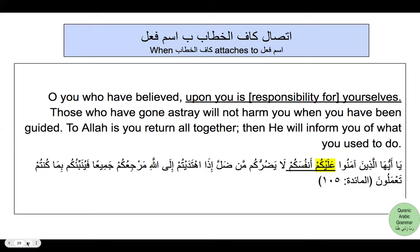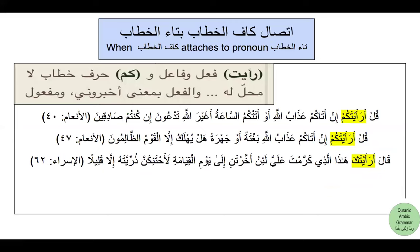The last case when you find kaf al-khitab as harf la mahalla lahu min al-i'rab is any time you see ta' al-khitab followed by kaf al-khitab. In this case the purpose of kaf al-khitab is only emphasis. Examples include: ra'aytakum, ra'aytakka — from Surat Al-An'am verse 40, Surat Al-An'am verse 47, and Surat Al-Isra' verse 62. All three of these kafs are harf khitab la mahalla lahu min al-i'rab because kaf al-khitab follows ta' al-khitab.